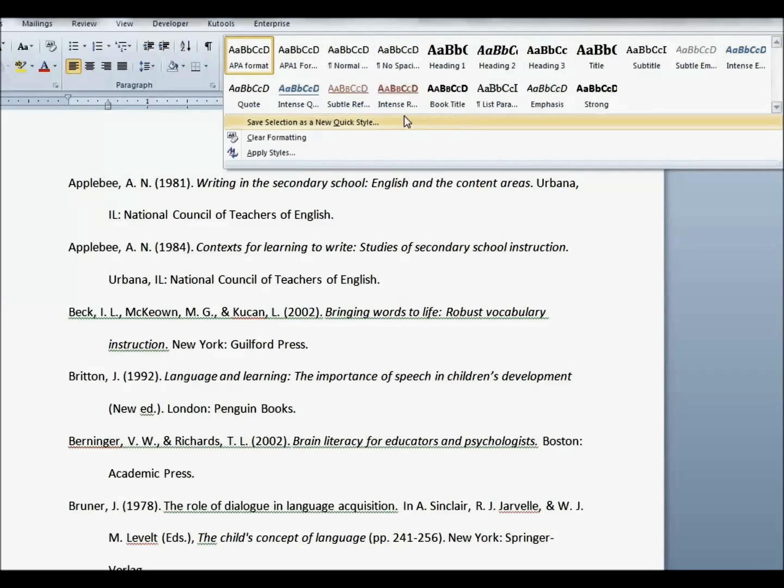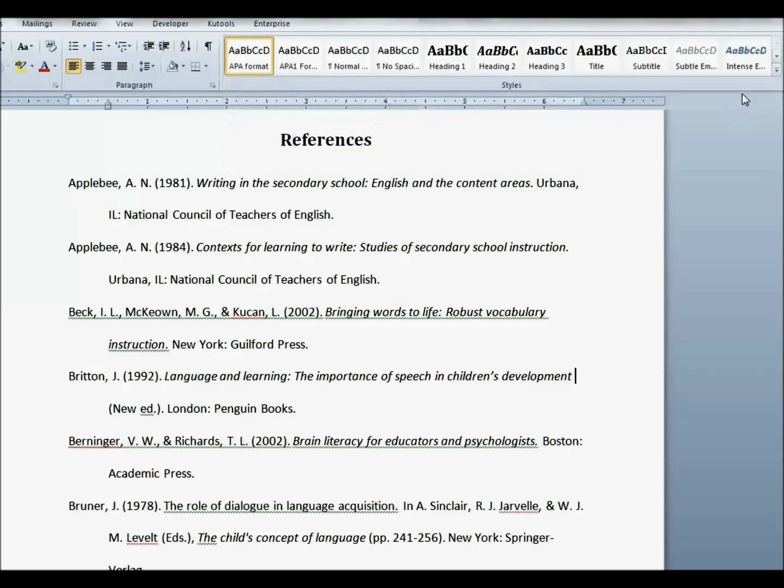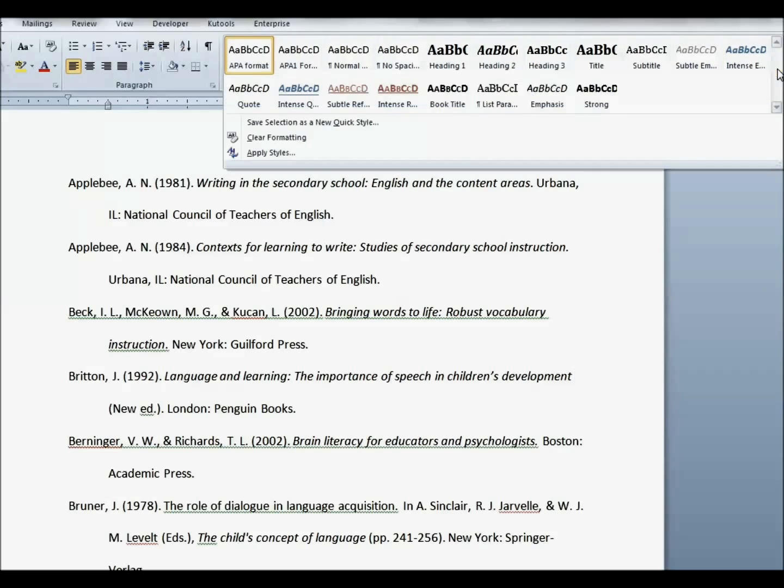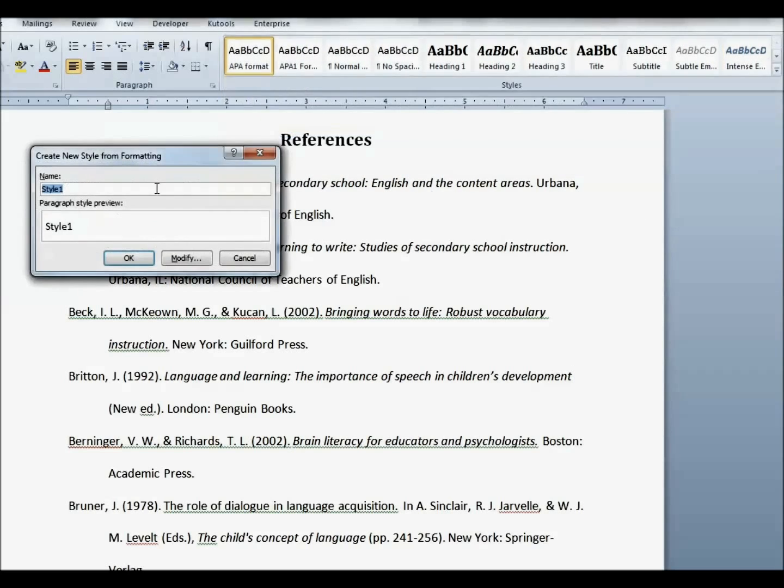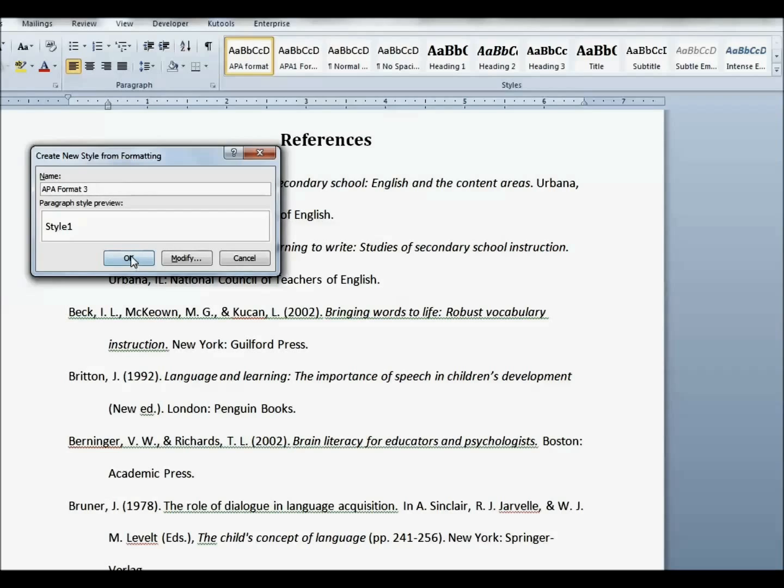You can add this to your style menu. Just go to the box here on the style tab. Save selection as a new quick style. I'm going to name it APA Format 3 because I've already saved it a couple of times for practice. Click OK.